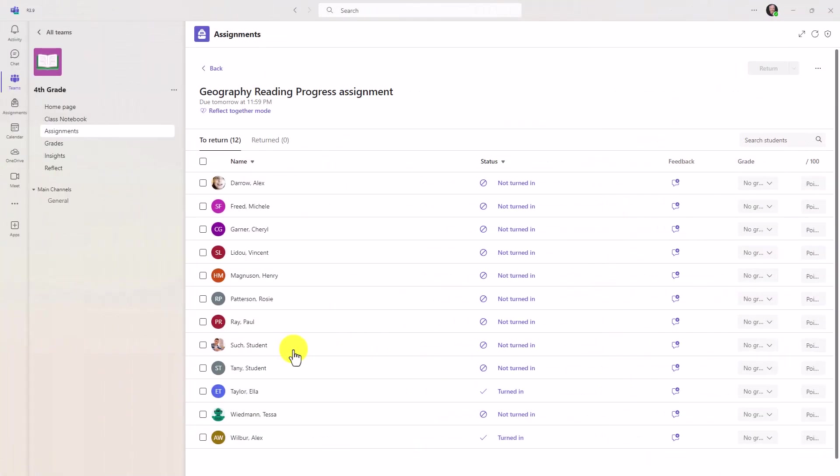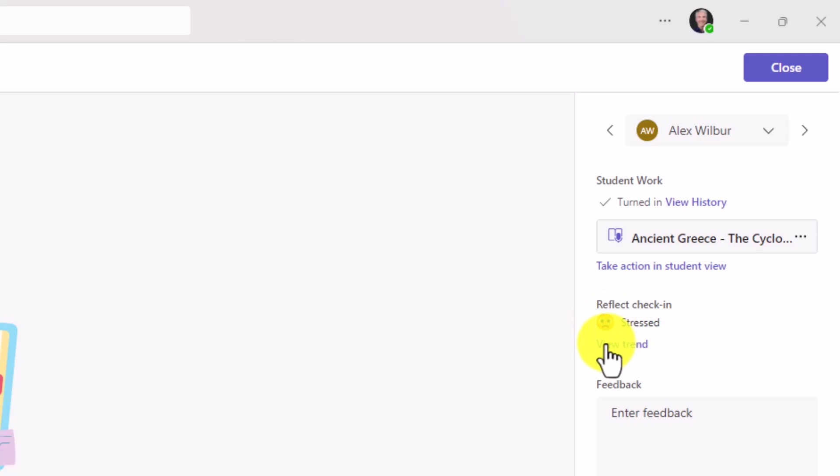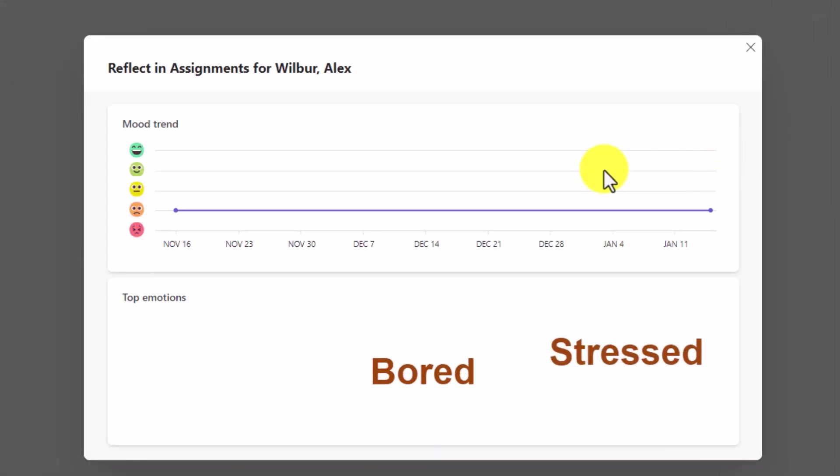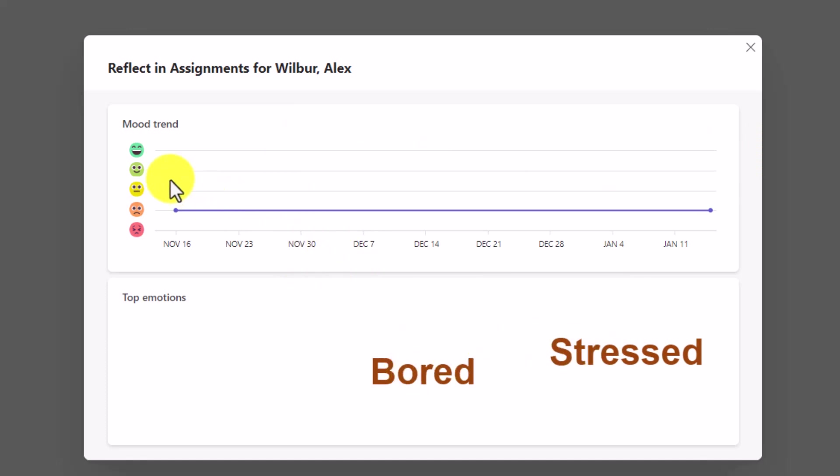What's also nice in this student list, we'll open up Alex right here. Reflect is also integrated over on the right-hand side. Here's his reflect check-in, showing his stress. I can even view the trend in real time. If I click this, here's a nice trend of Alex. He's been both bored and stressed as his top emotions, and you'll be able to see different mood trends over time for specific students.